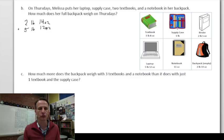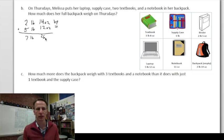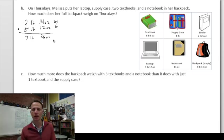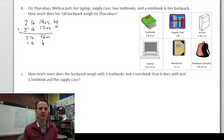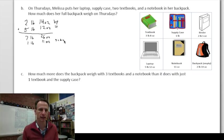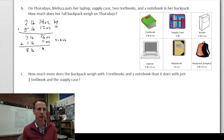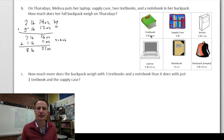Subtotal so far (backpack plus laptop): seven pounds 26 ounces. Next, the supply case is one pound, and the notebook is 11 ounces — adding those gives a new subtotal of eight pounds 37 ounces. Now adding two textbooks.